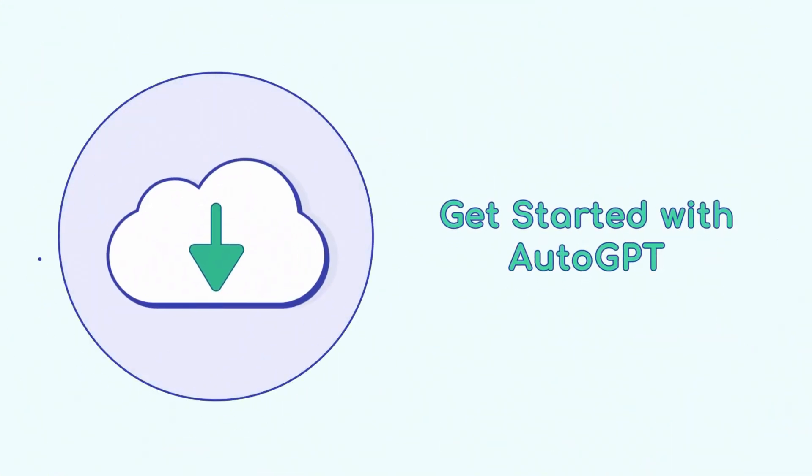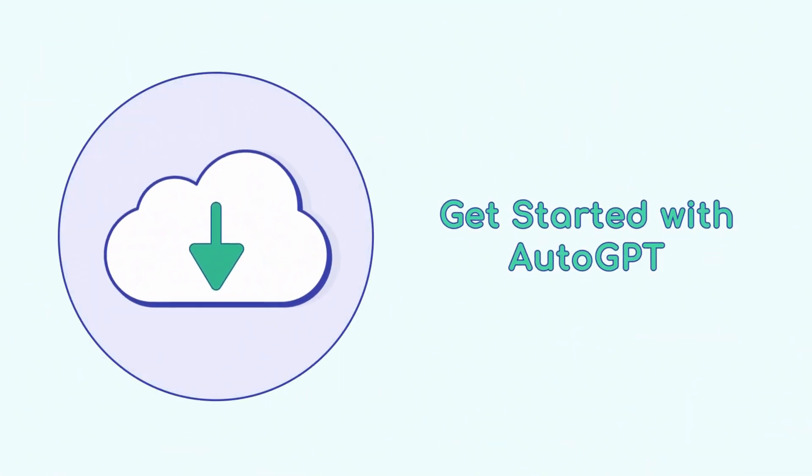Ready to transform your workflows? Download AutoGPT from GitHub or join the waitlist for the cloud-hosted beta.